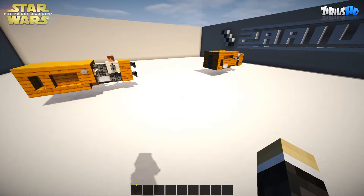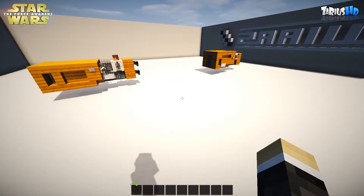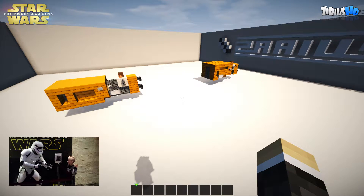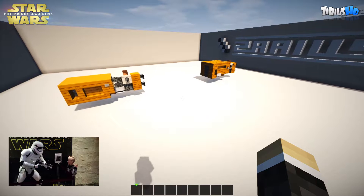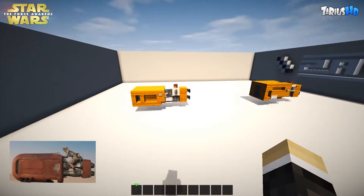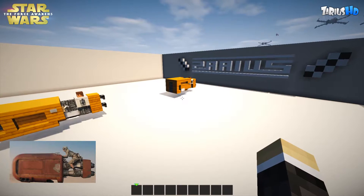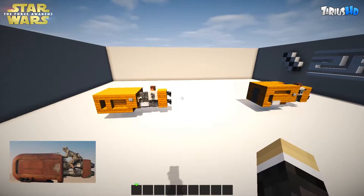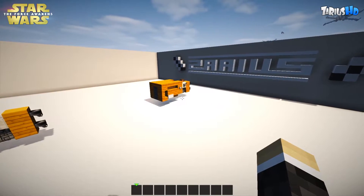Hey, what is up guys, it is Zarius HD and welcome to a Star Wars episode of the vehicle tutorial. I am inspired today — I just came home from Star Wars Episode 7 with my son — and I'm inspired to build Rey's speeder. I've got a couple of versions here; there can be more if I upgrade these anymore.